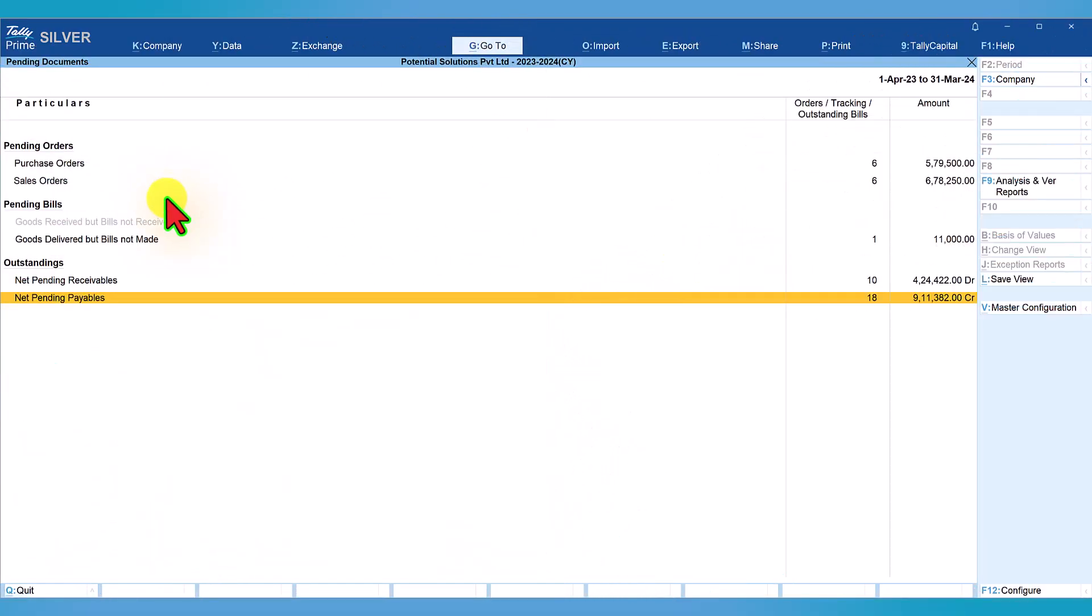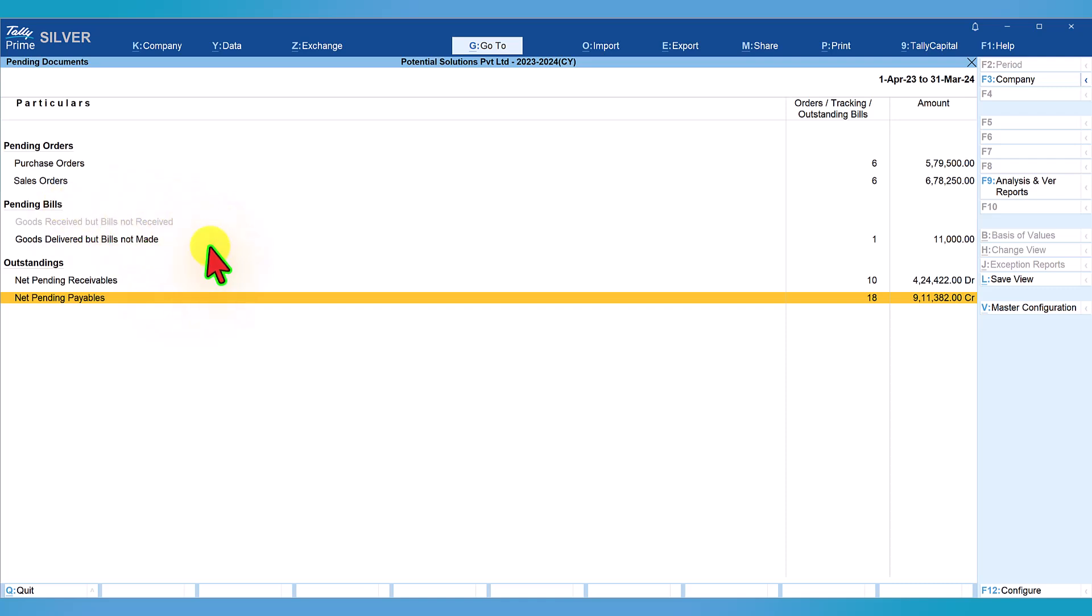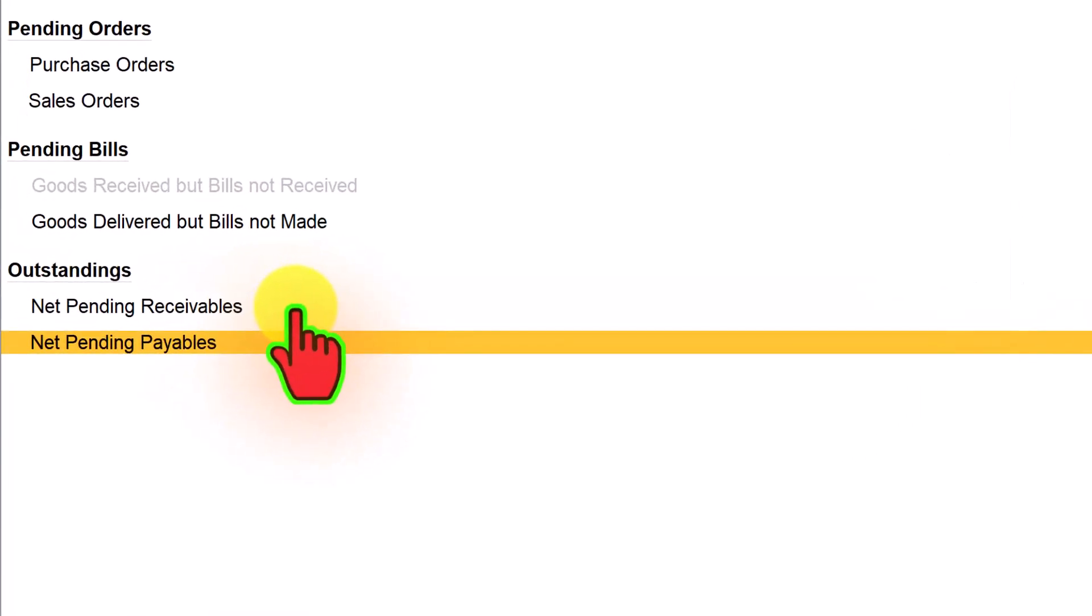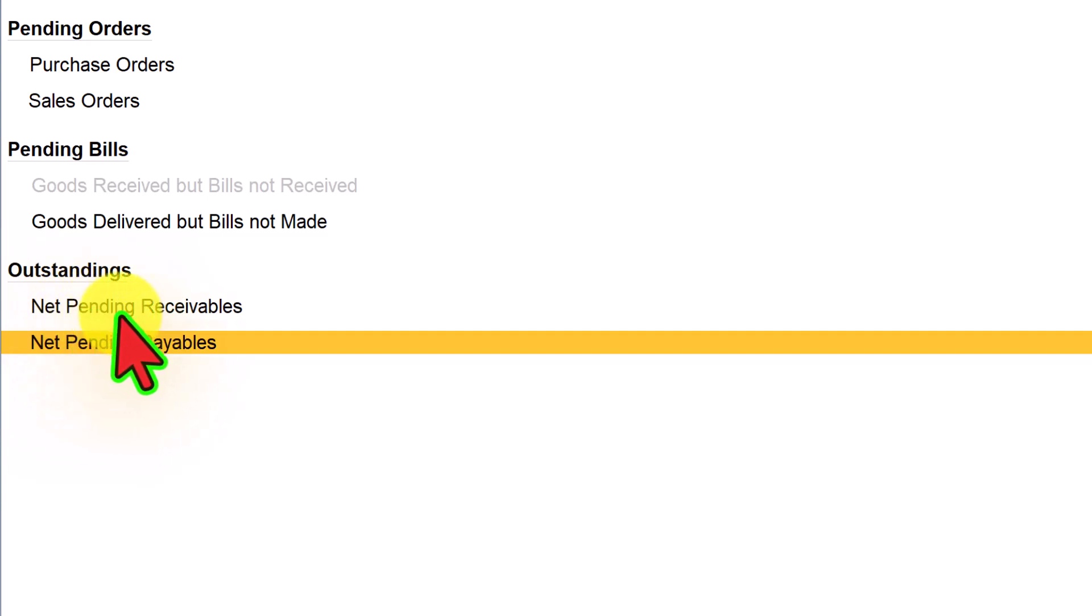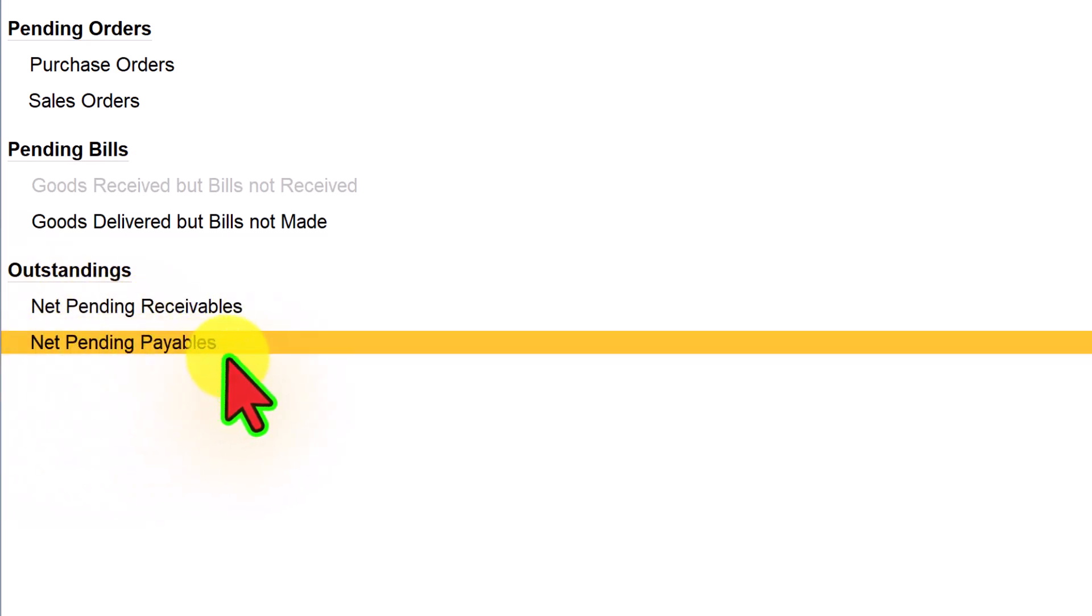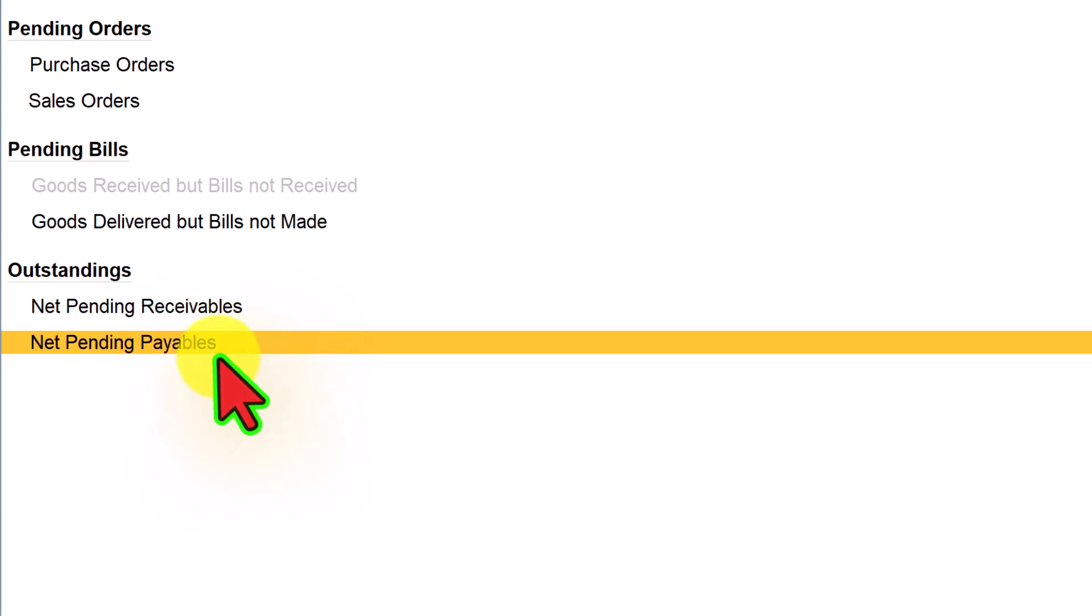In the previous video, we explored the pending documents of purchase orders and sales orders, and also saw pending bills of goods received but bill not received, and goods delivered but bills not made. In this report, we shall view the reports related to net pending receivables and net pending payables. Beyond the outstanding information, it also gives us other exceptional information. Let us drill down to net pending receivables.